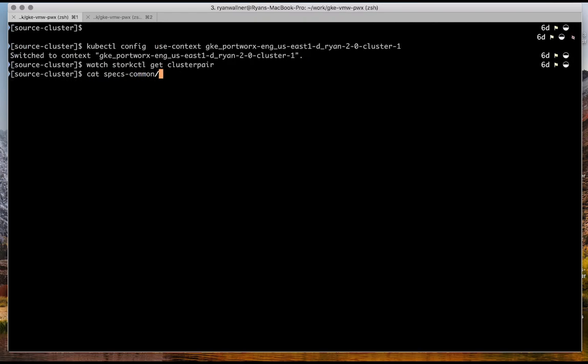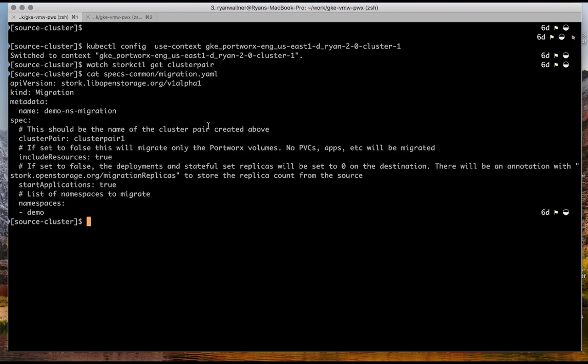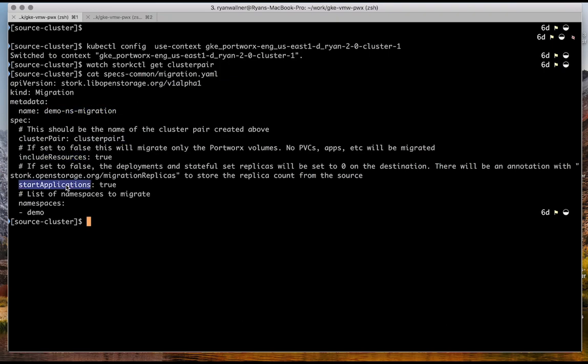You can do it through the CLI, but there's also the spec format, which takes the name, things like what cluster pair is being used, what resources, meaning Kubernetes resources, starting their applications and their replicas, those kind of things, all available through the CLI, as I mentioned as well.